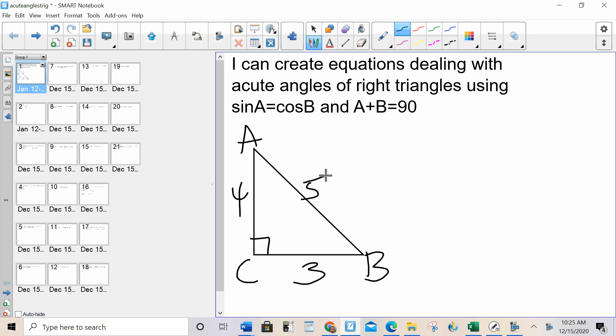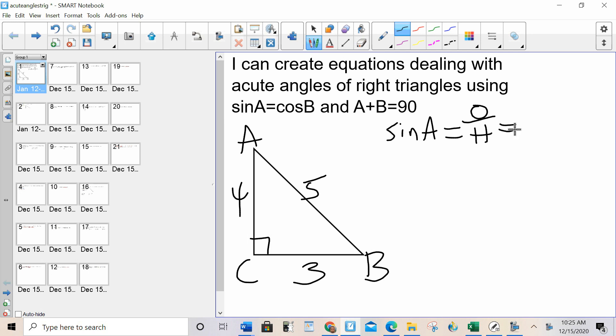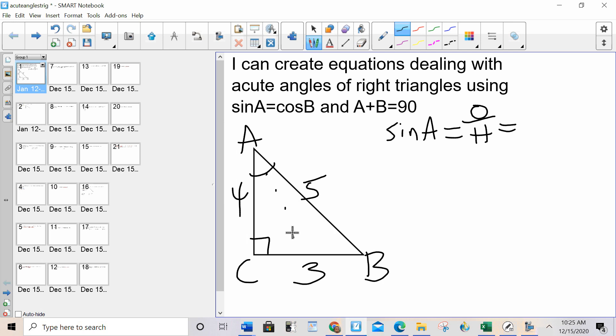I planted the seed to this lesson in the very first SOHCAHTOA lesson that we did in trigonometric ratios. We're going to come back to it now. So let's start by finding sine A. Sine is opposite over hypotenuse. So for angle A, the opposite would be 3 and the hypotenuse would be 5.